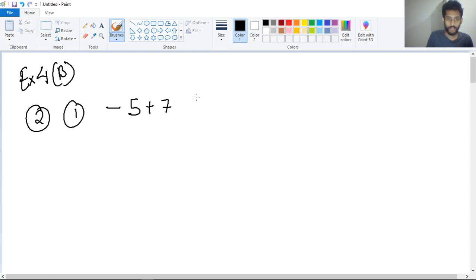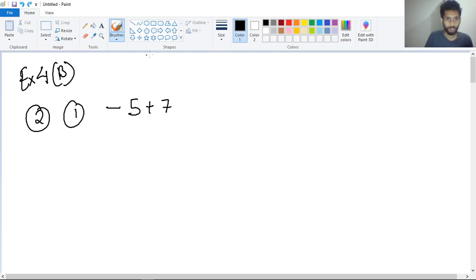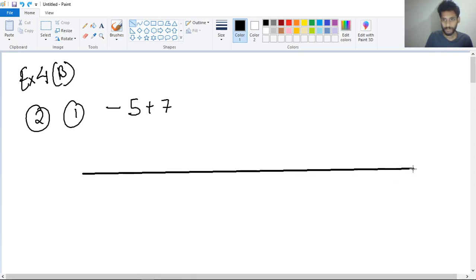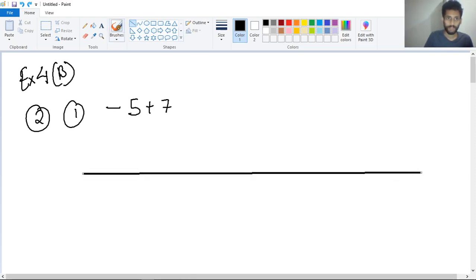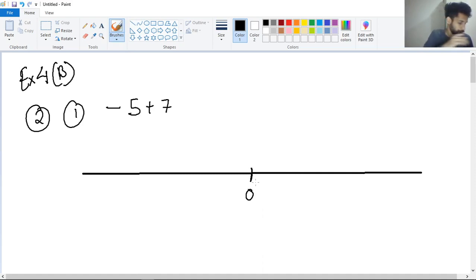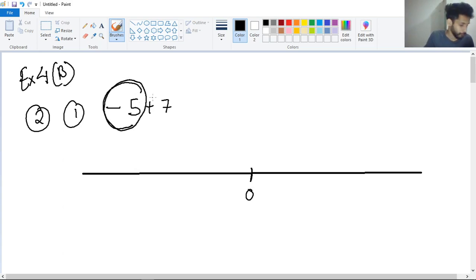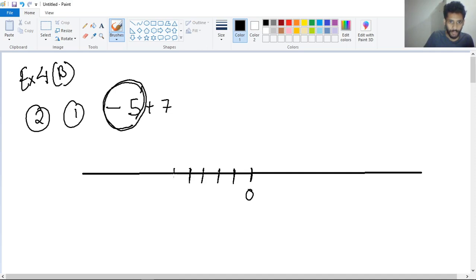Question number two, number one: minus five plus seven. We have to use the number line to solve this. First of all we will draw the number line. Here is point zero. We have to find the value of minus five. The value of minus five will be on this side: minus one, minus two, minus three, minus four, minus five.